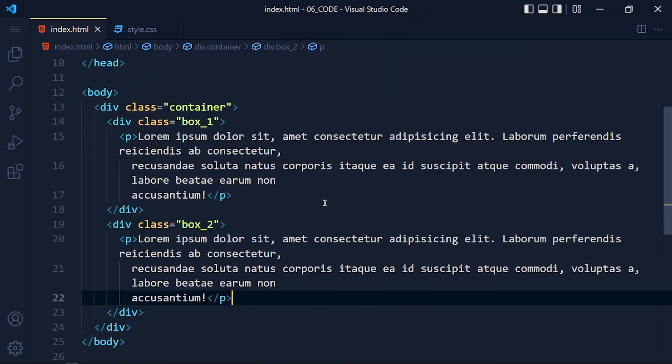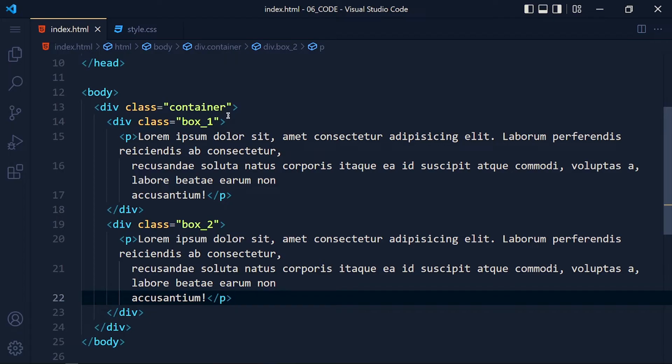Now we just need desktop version. So for desktop we simply add display flex for this container. Because we know by default flex direction is set to row. So we just need display flex for desktop version.